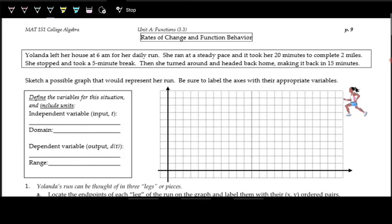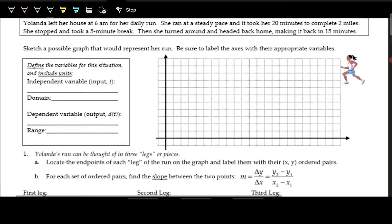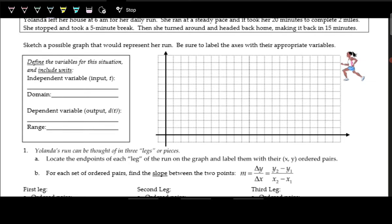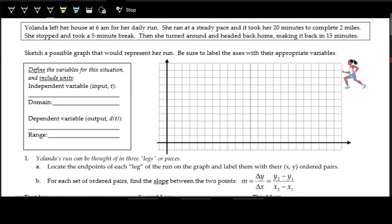Let's sketch her run. There might be different ways of thinking about it, so let's keep a consistent way by identifying the independent and dependent variables. We're talking about minutes — time — and miles — distance. The amount of distance she has run depends on the time that has passed. Time is almost always the independent variable; whenever you have time, use it as the independent variable, 98-99% of the time.